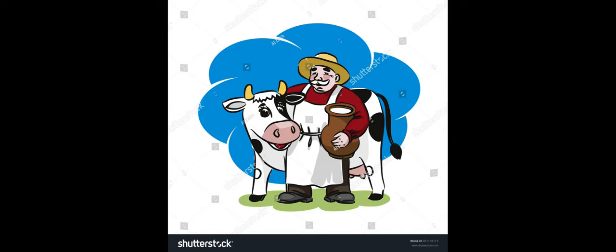He peered inside and saw a beautiful white cow standing in the corner. The cow had been left behind by the previous owners of the farm and had been surviving on the scraps of food left behind by them.